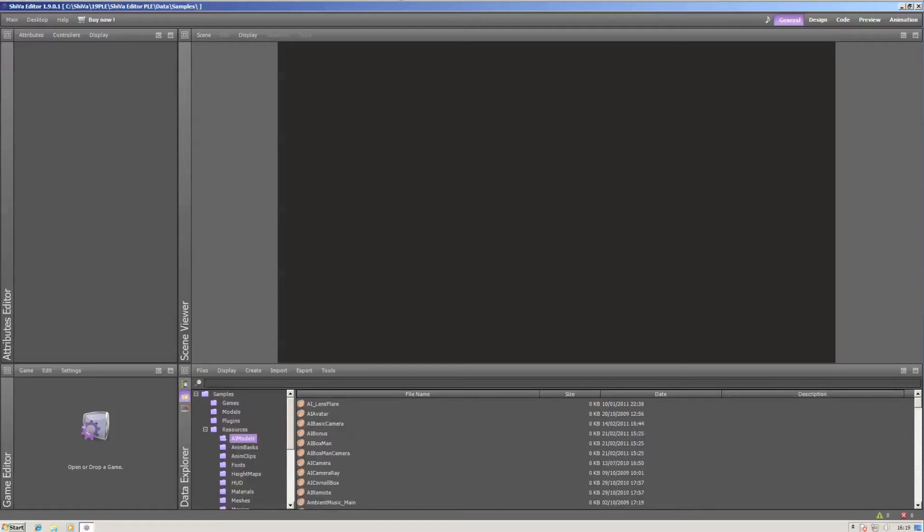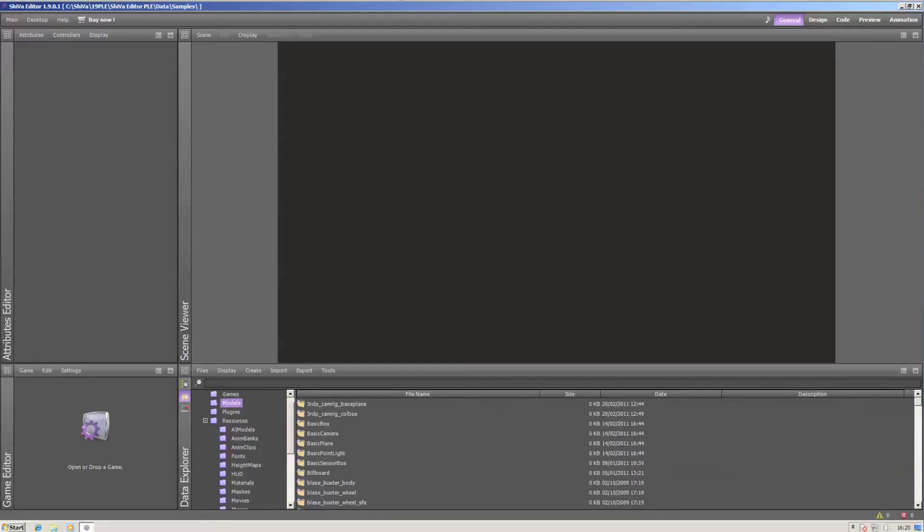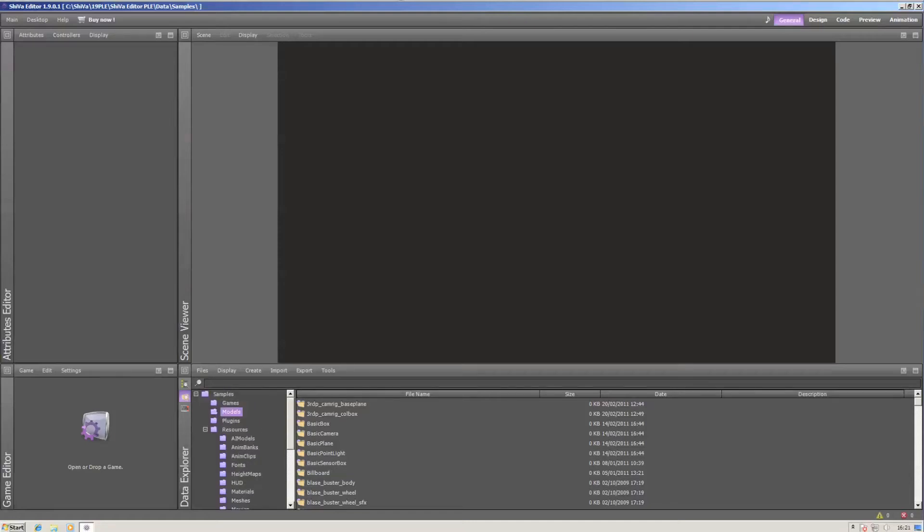Scenes can use models, which is in the models folder. Models can use several animations, clips, materials, meshes, etc.